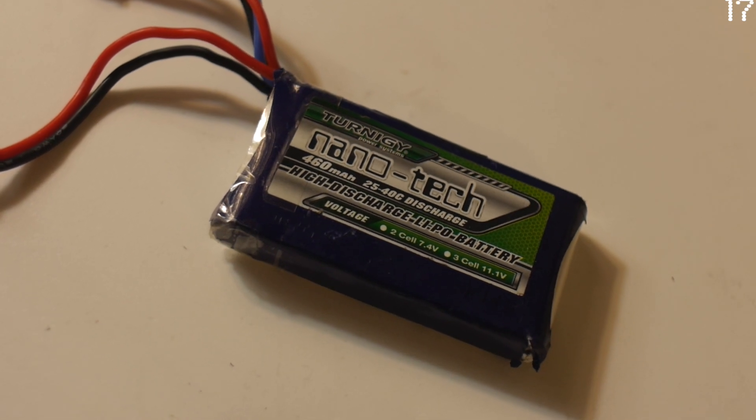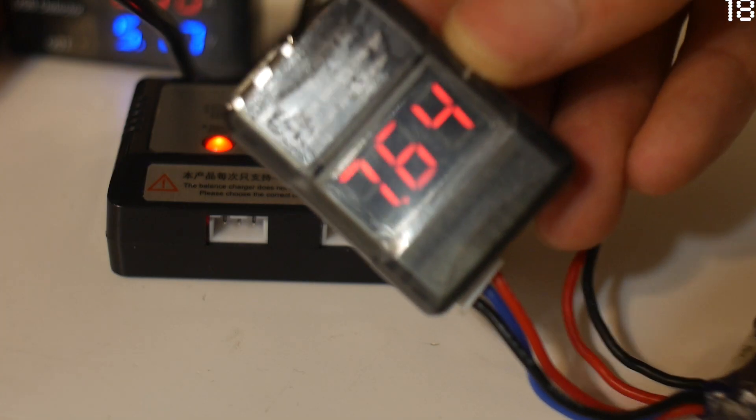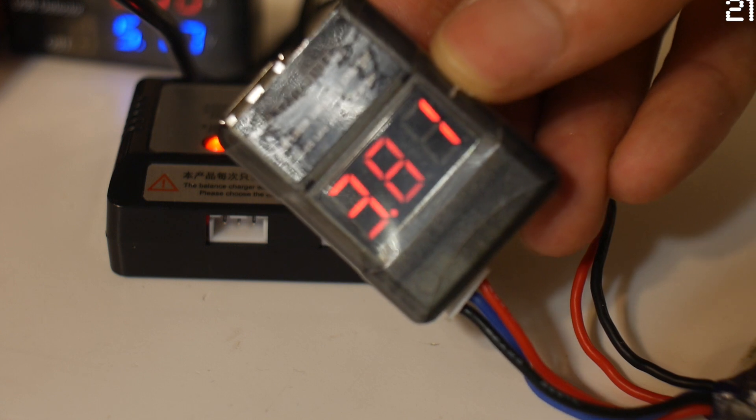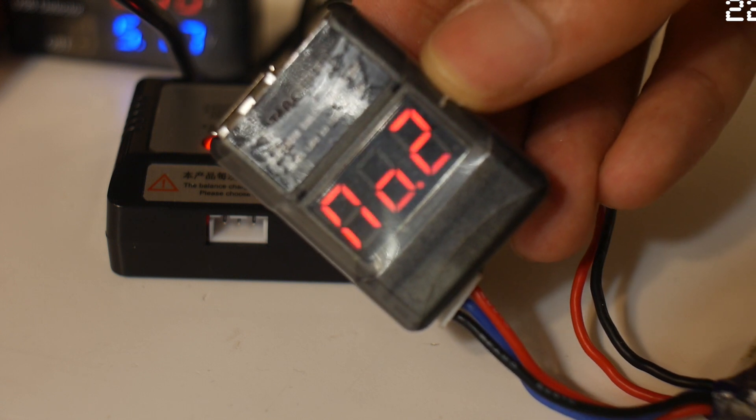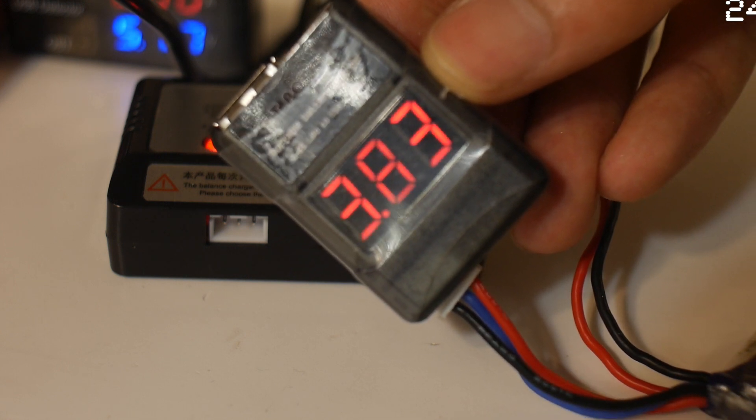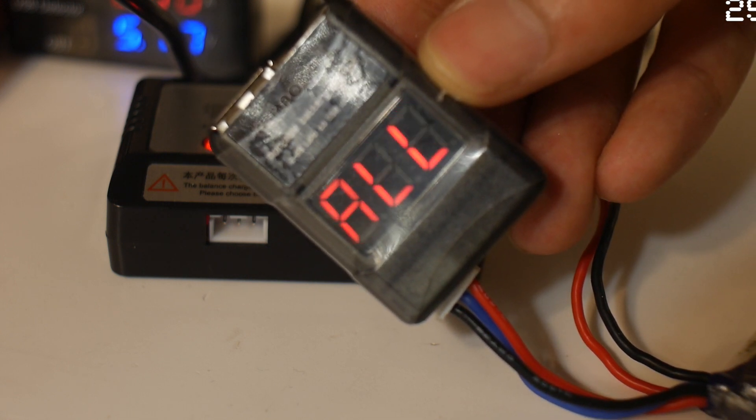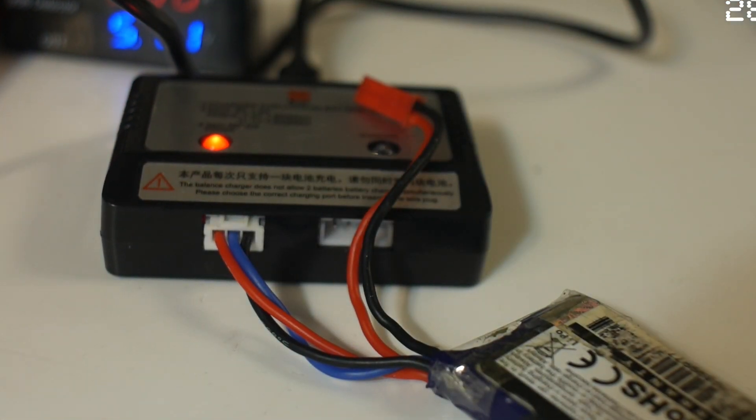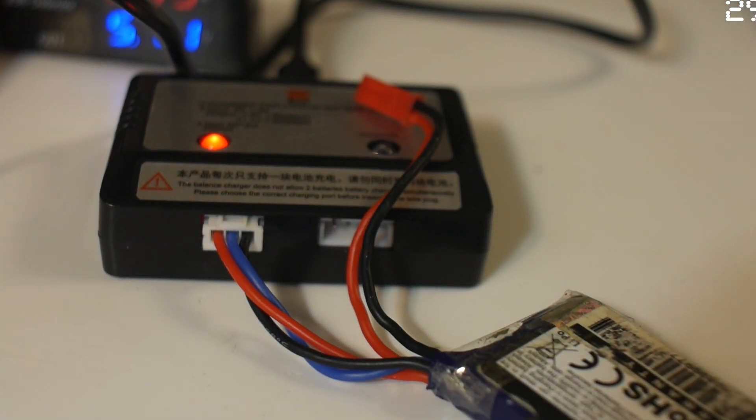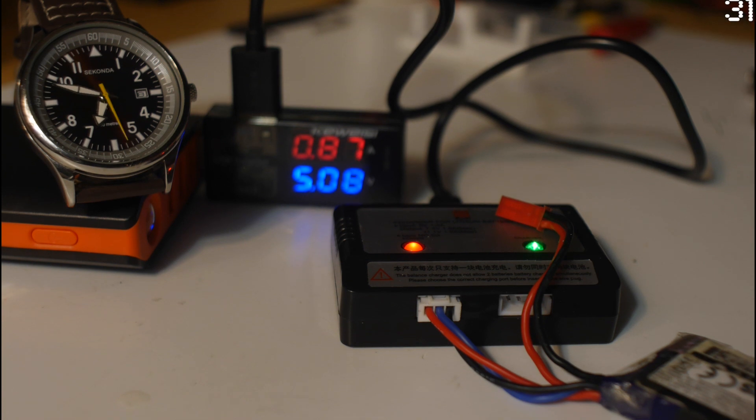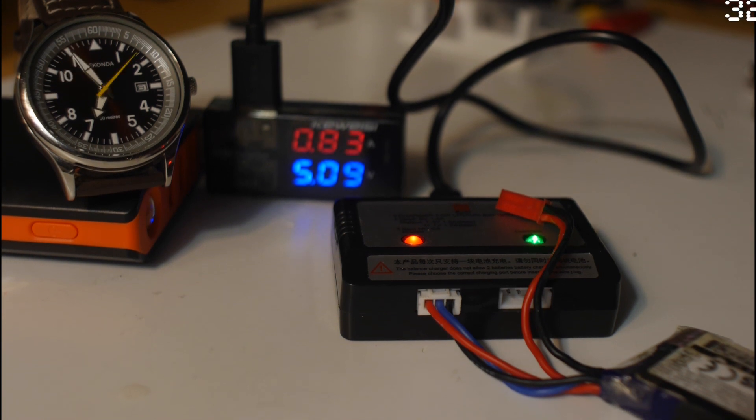In this video I will charge a 2S LiPo that I use for my micro quadcopter. It has 460mAh of capacity and 3.8V per cell. Here is a short time lapse of the charging process.